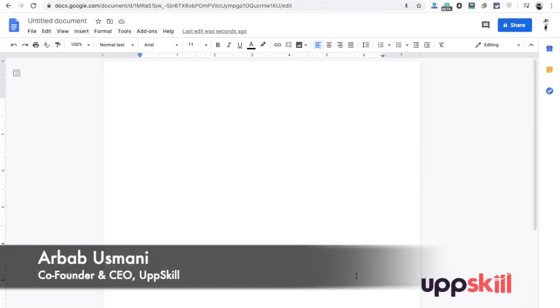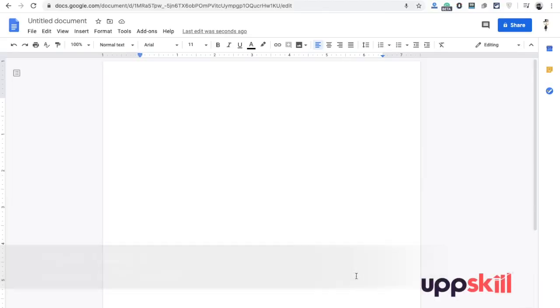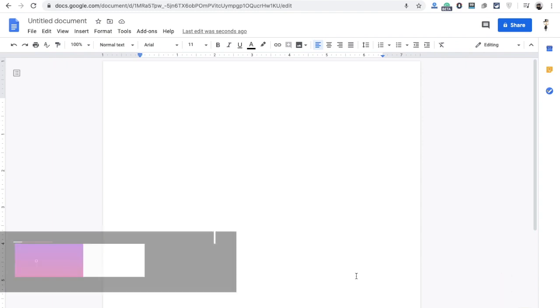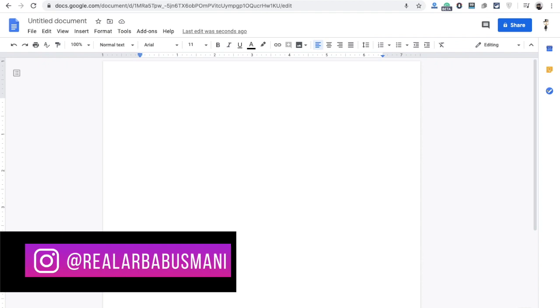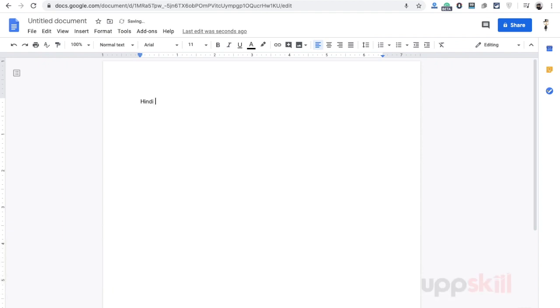Hello, Usmani here, and I'm going to share a little trick with you. Usually what happens when you write any content, let's say in Hindi.